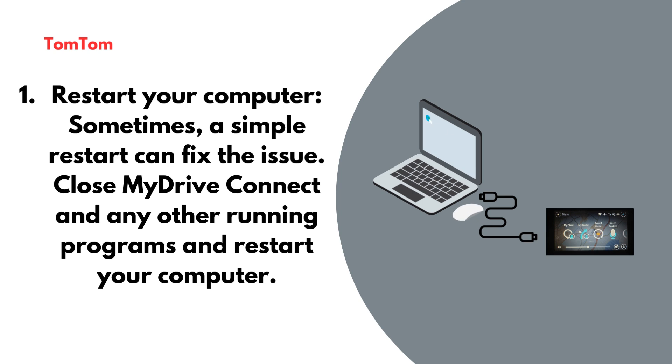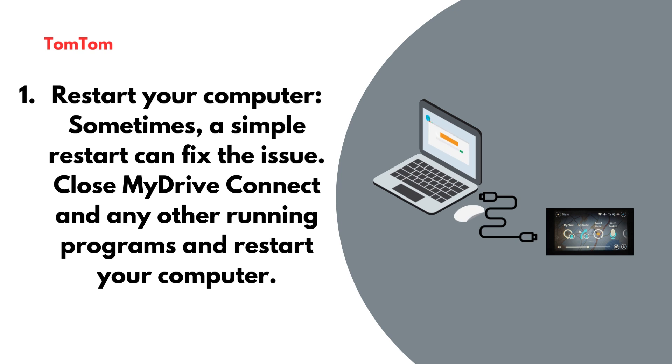Restart your computer. Sometimes, a simple restart can fix the issue. Close MyDrive Connect and any other running programs and restart your computer.